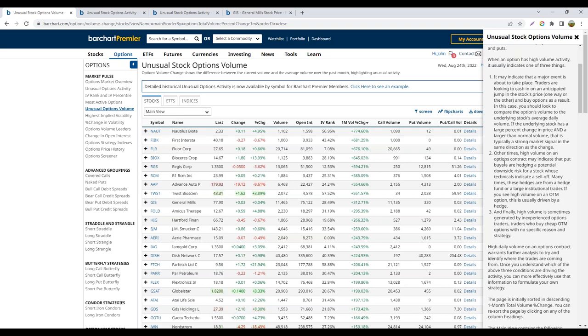Second, large traders typically use options to manage their risk. This is called hedging — a type of risk management that allows these traders to buy insurance against price movements that are in the opposite direction of their current investment. Many times, when options put buying increases, this could be an indication that trader sentiment or emotion toward that particular security is that prices are going to fall. In other words, they're buying insurance to protect their capital investment.